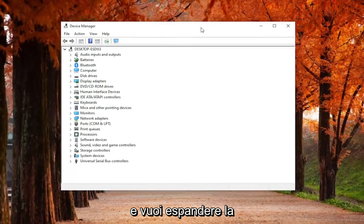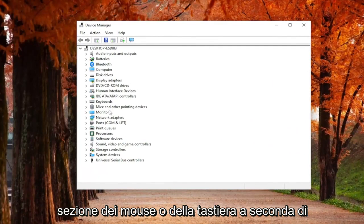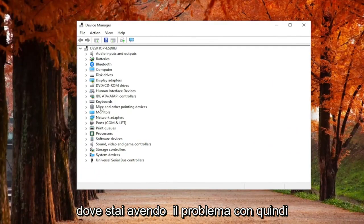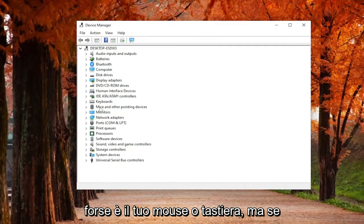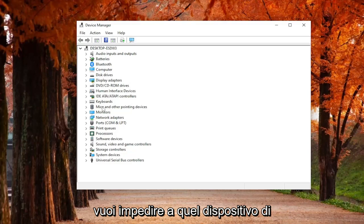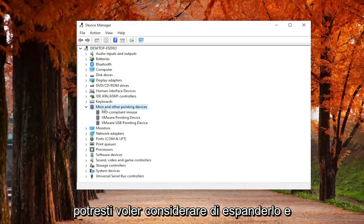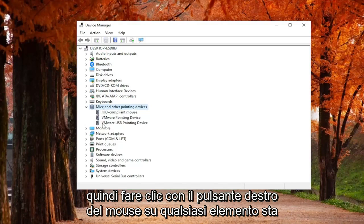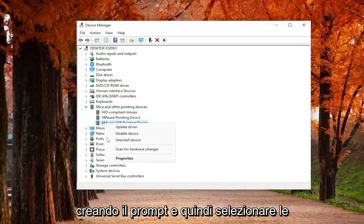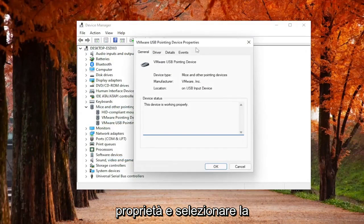And you want to expand the MICE or Keyboard section depending on where you're having the issue with. So maybe it's your mouse or it's your keyboard. But if you want to prevent that device from waking your computer up upon a restart, you may want to consider expanding it and then right-clicking on whatever item is creating the problem and then selecting Properties.